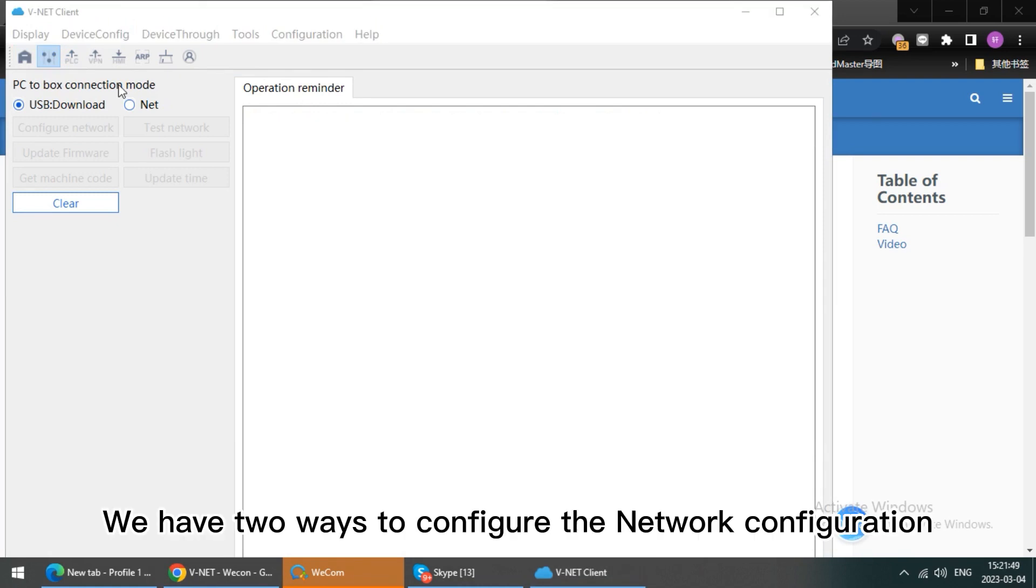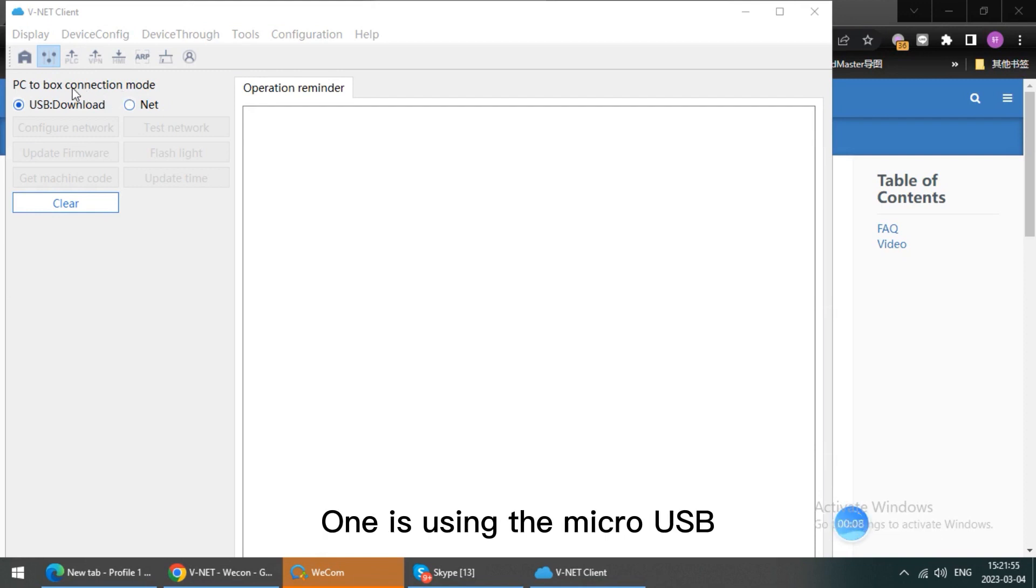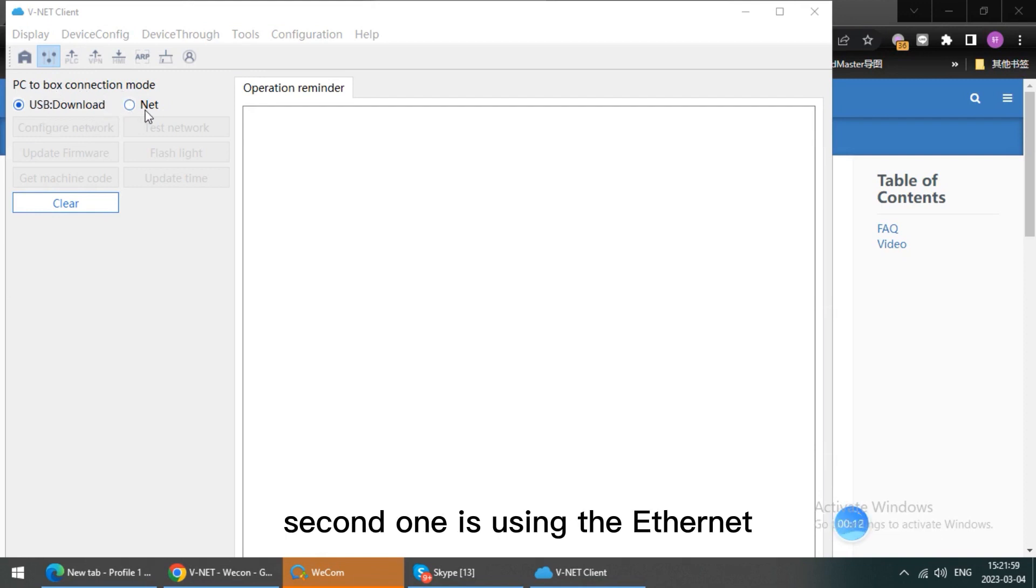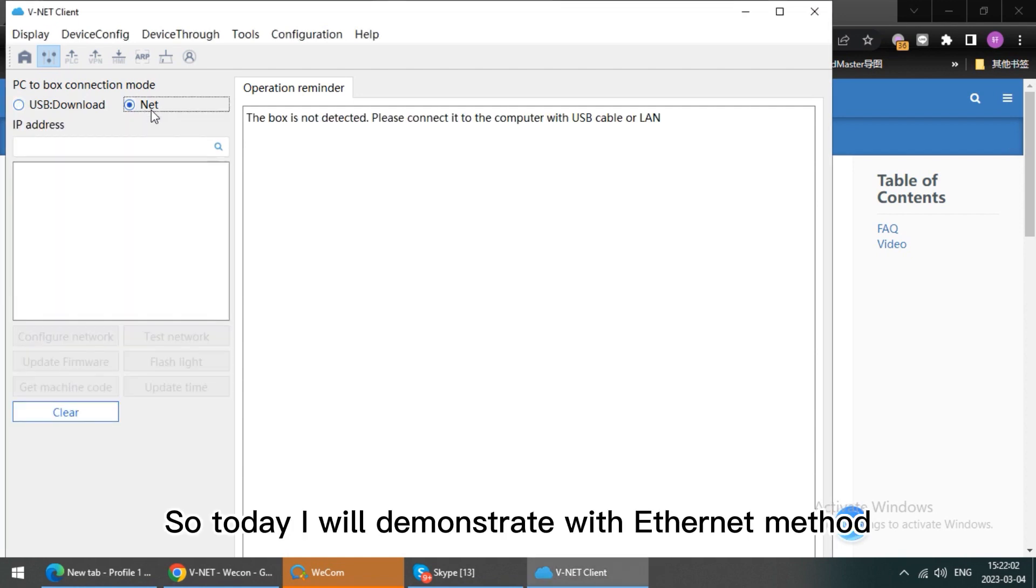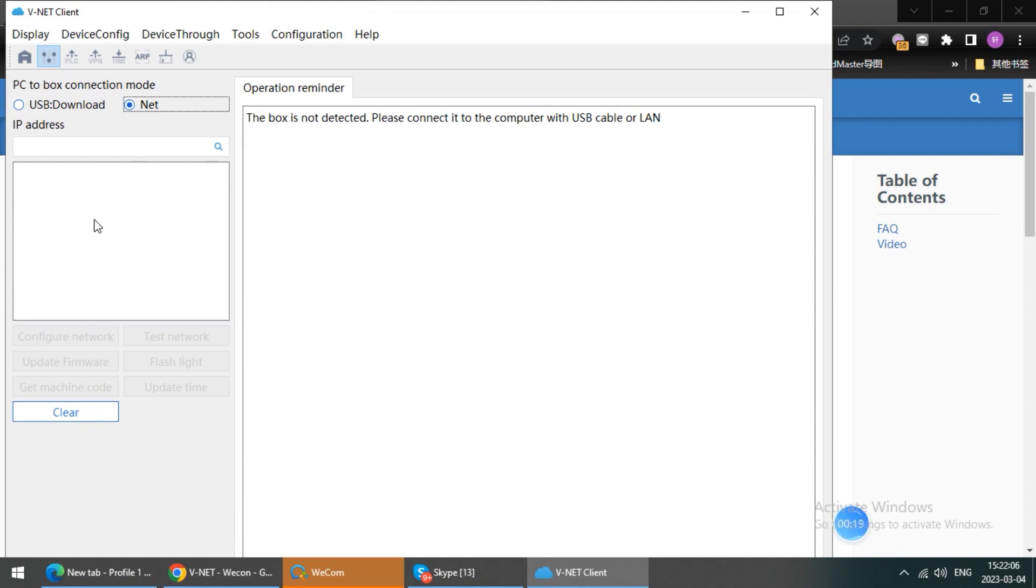We have two ways to configure the network configuration. One is using the micro USB. Second one is using the SNAP. So today I will demonstrate with SNAP method.